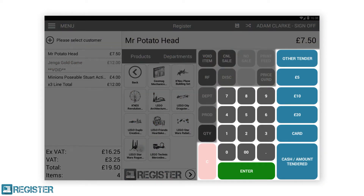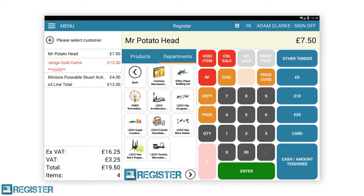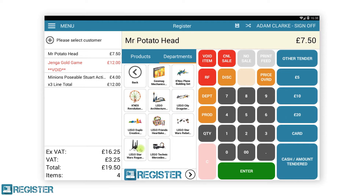Next, we have the Tender Group and Keypad. The keypad is used for keying in number values when entering quantities and amount tendered, amongst other things. There are a number of different tender buttons. The other tender will give you access to additional payment methods that have been configured, such as Check. There are three configurable quick tender buttons which act as shortcuts for adding specific cash amounts. And finally, the cash and card buttons for processing other cash amounts and card payments.